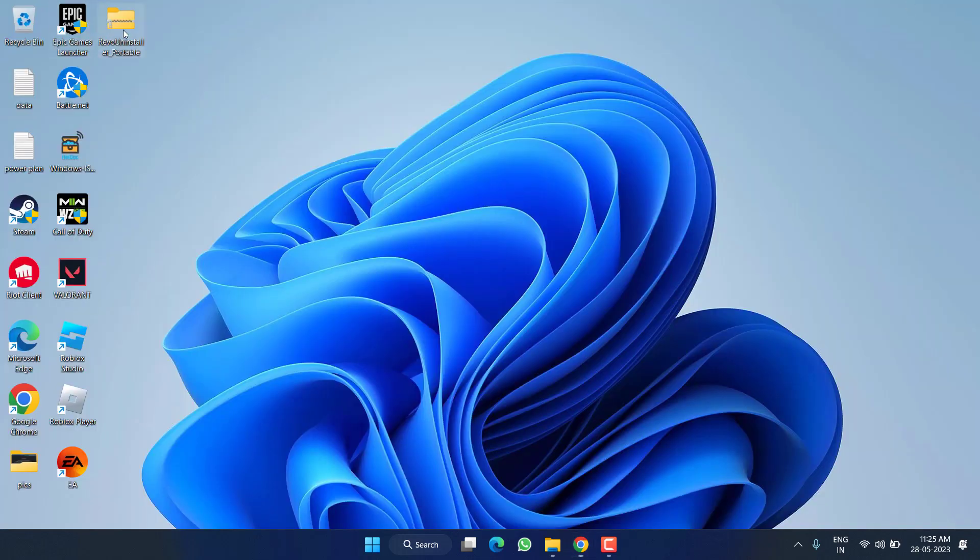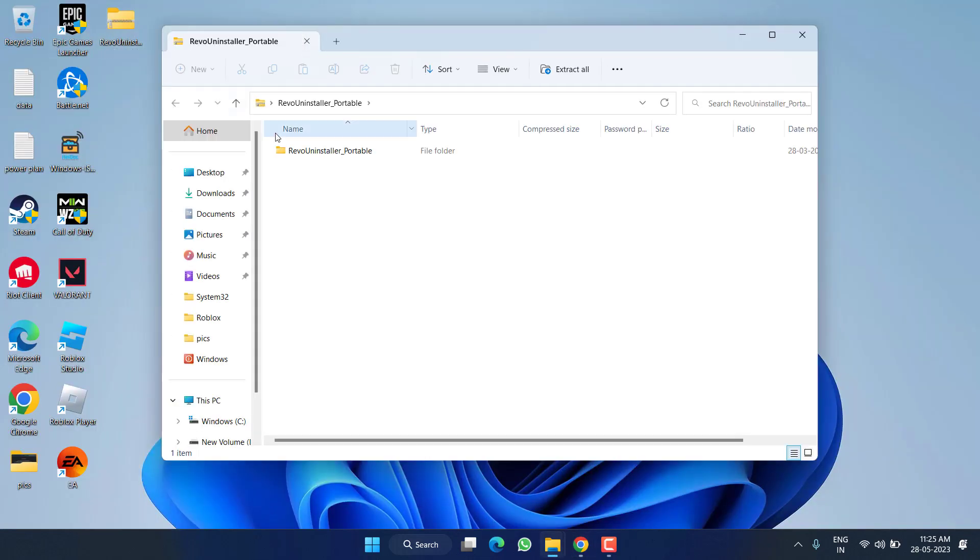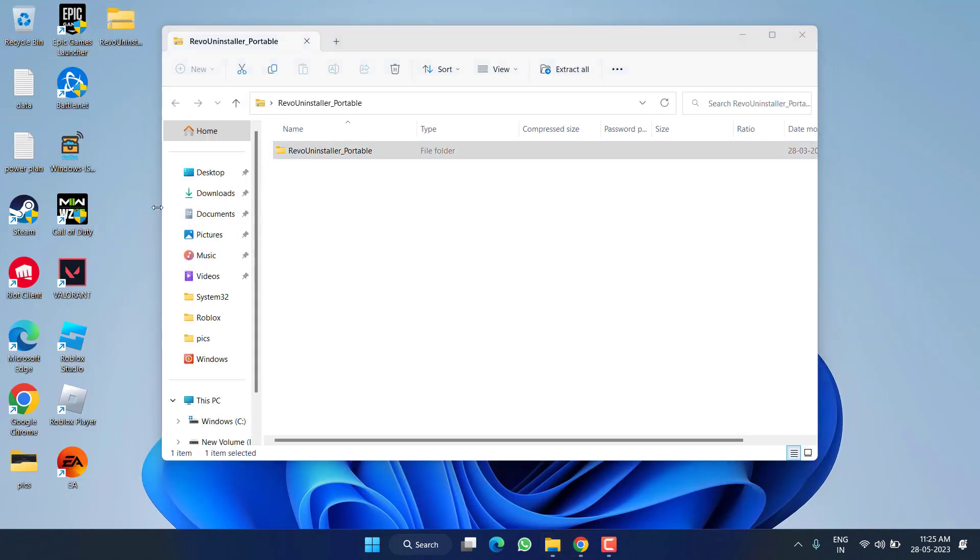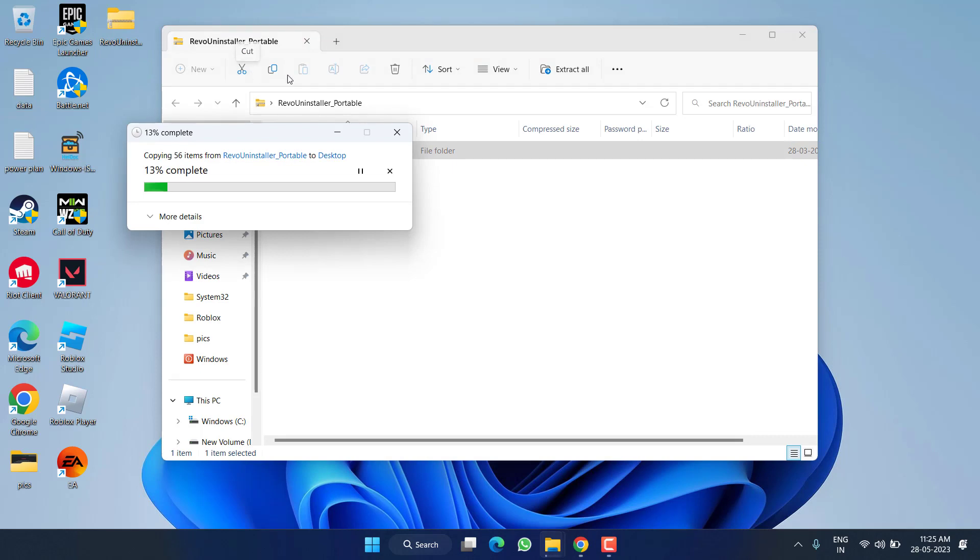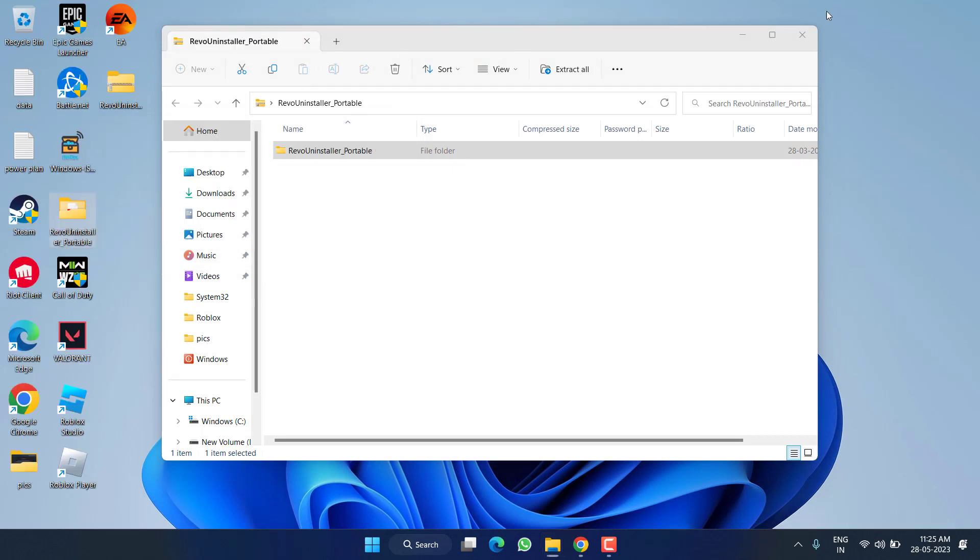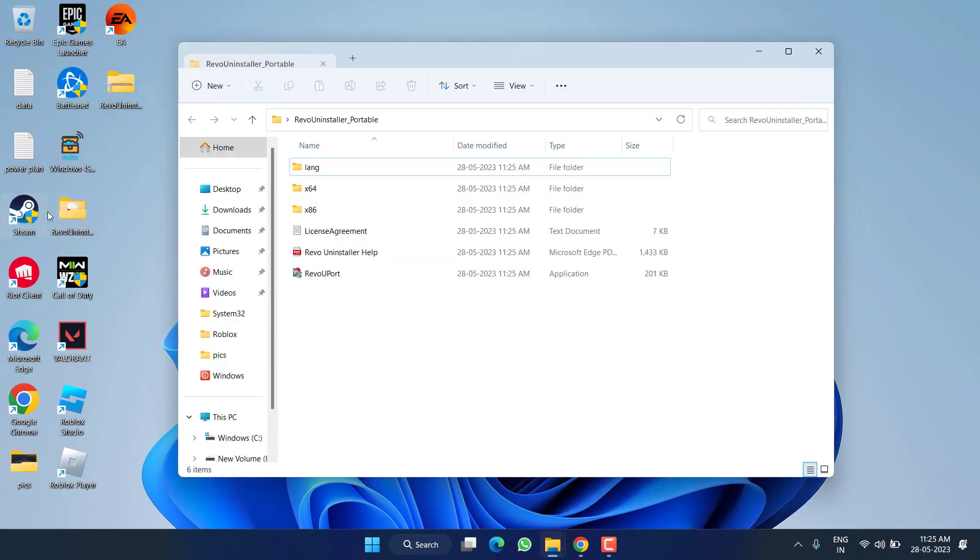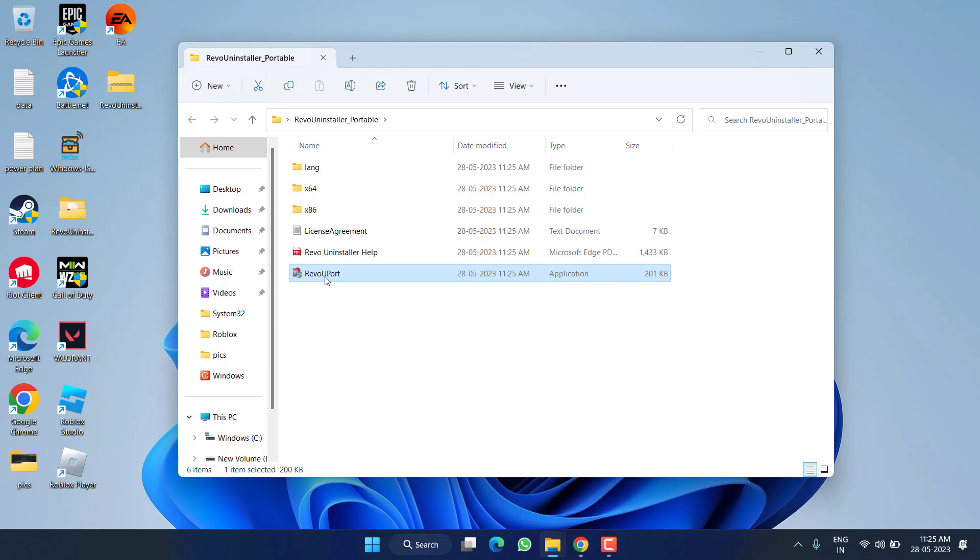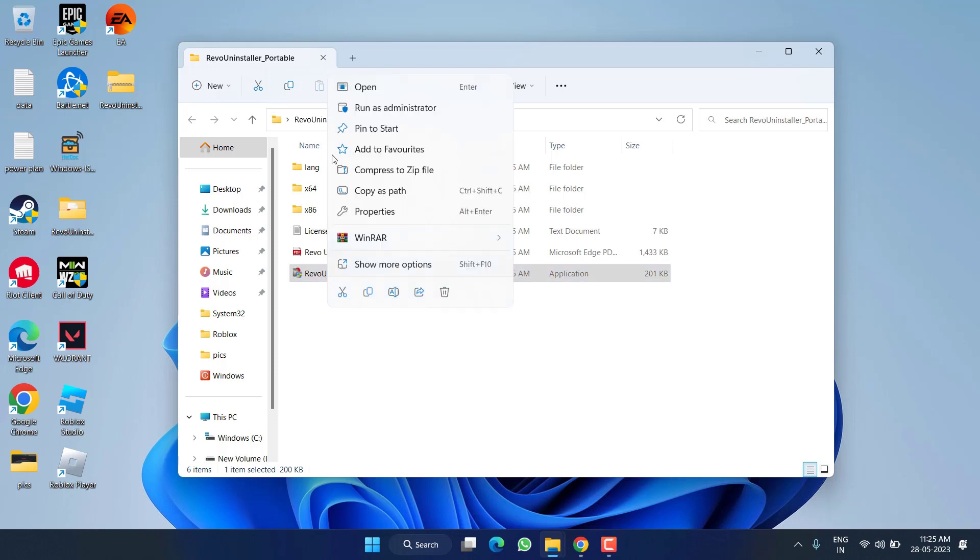Once the file is downloaded, unzip the folder inside the zip file by drag and drop. Now open the unzipped folder, right-click on Revo Port and choose the option Run as Administrator.